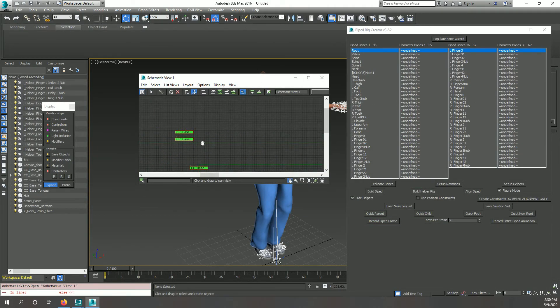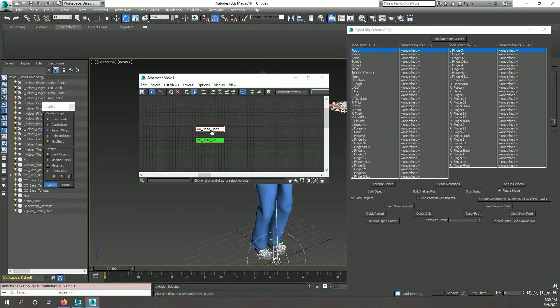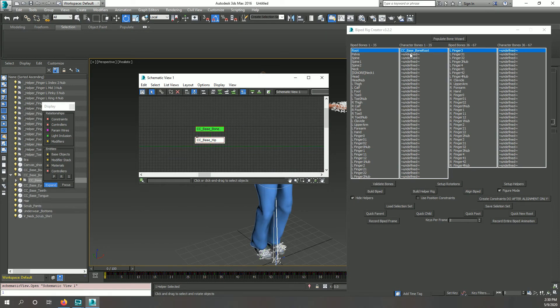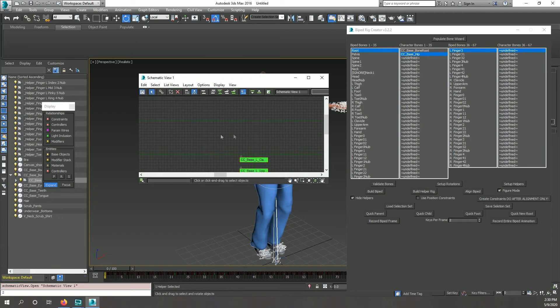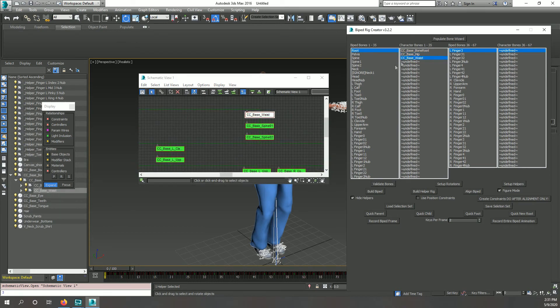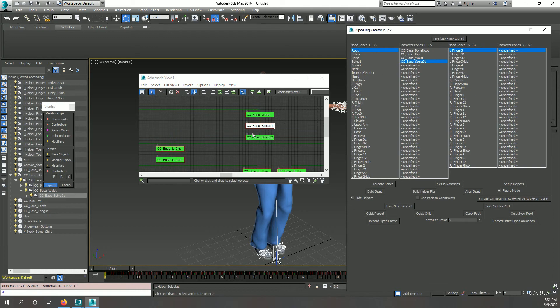Next, we need to define which bones of our rig match up to the biped's bones. You can do this by left-clicking an undefined slot in the window after selecting the bone of the original rig you want to correspond to the biped bone.